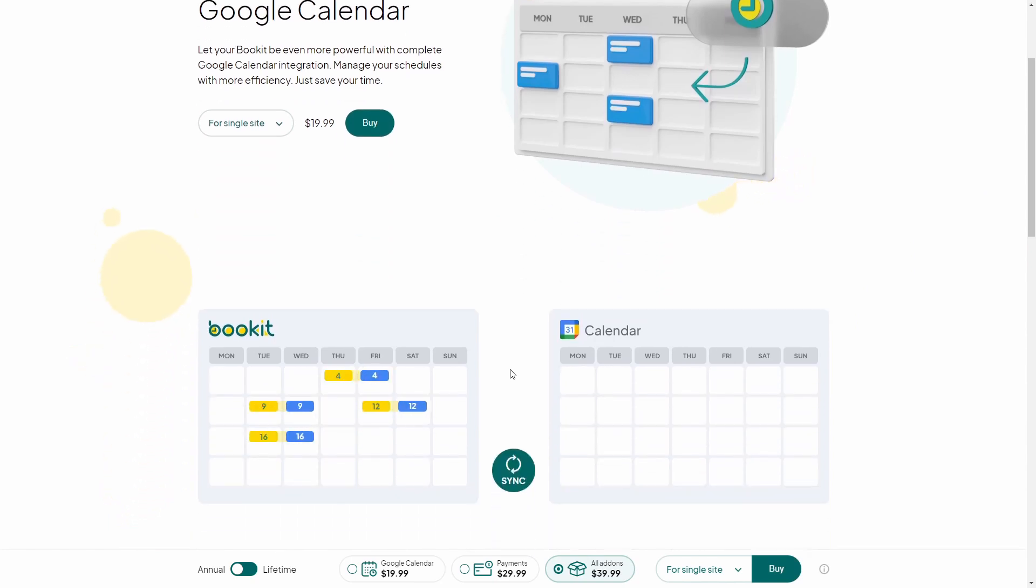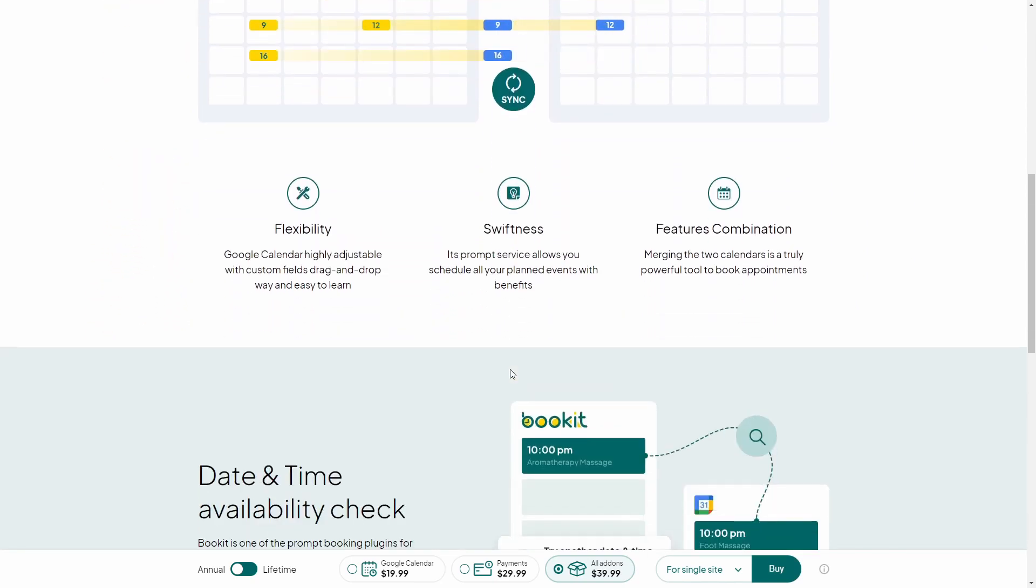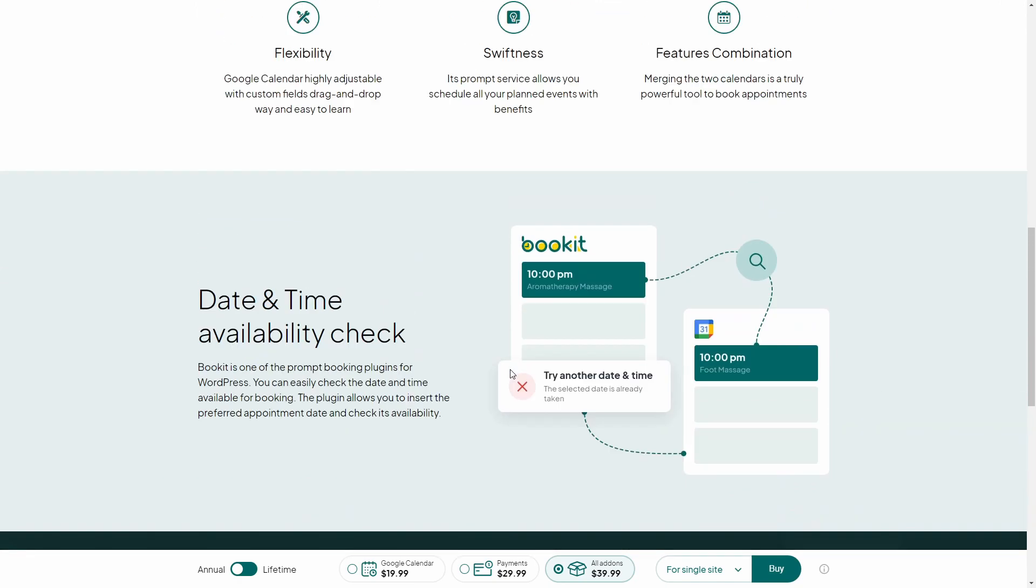In the next video, we will learn about a great add-on to the BookIt plugin that will allow you to synchronize your appointments with your Google Calendar.